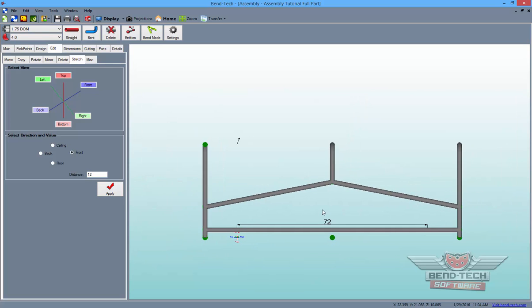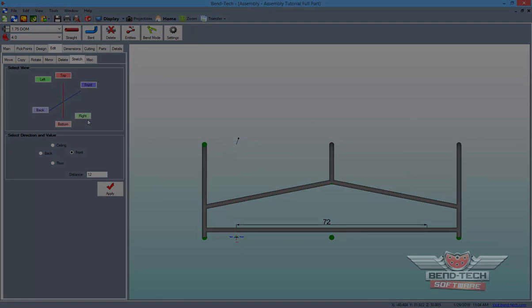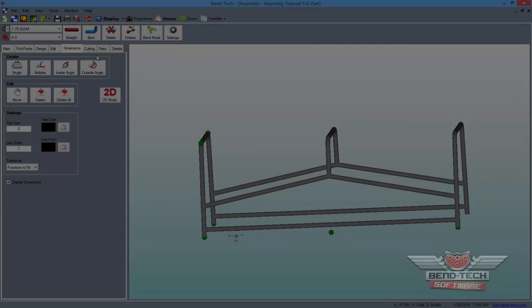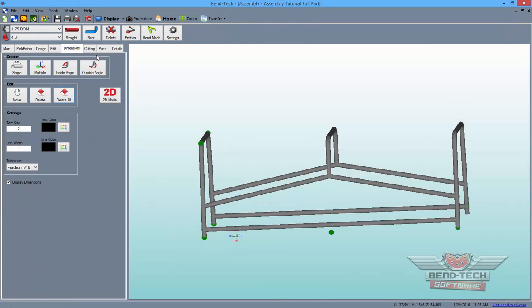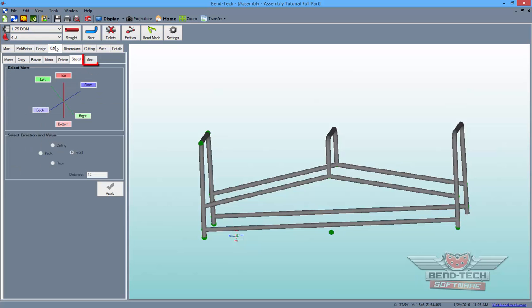Now, let's look at how we can scale this project to be larger or smaller. To learn about scaling, switch to the Edit Miscellaneous sub-tab.